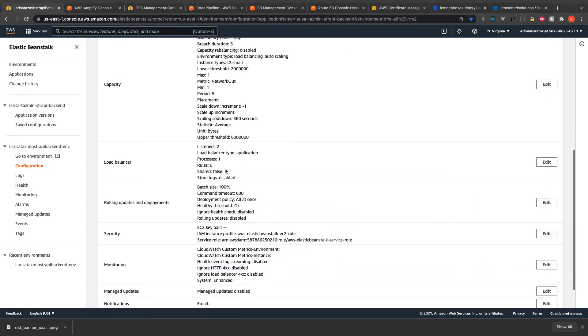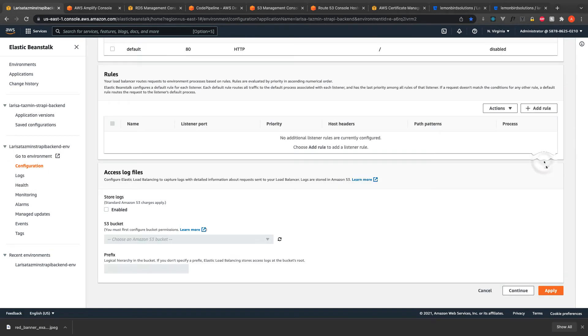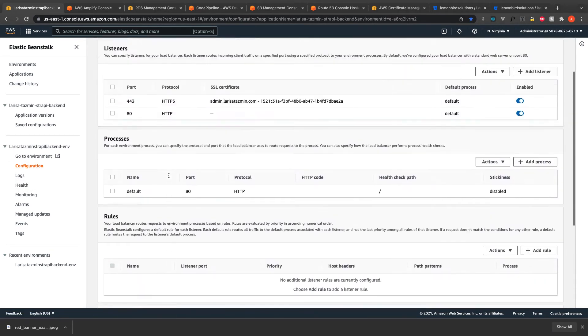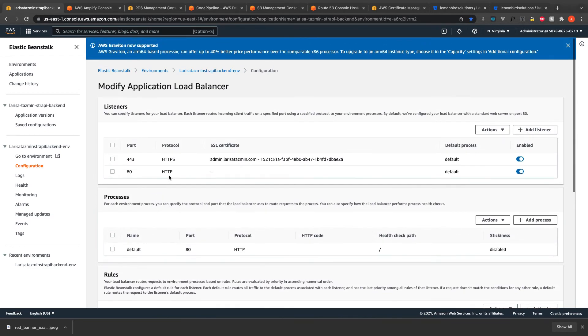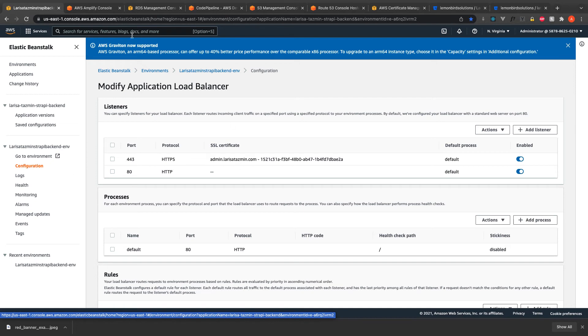Here I added SSL certificate that I got for free from the AWS certificate manager.